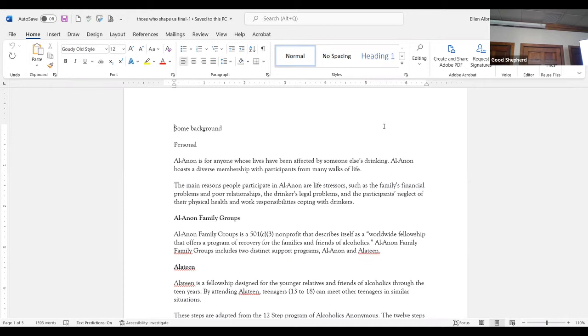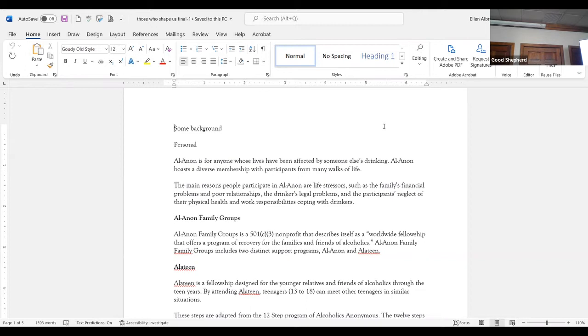Later in my 20s I went to adult children of alcoholics, where there were people the same age I was or older who were still under the influence of having an alcoholic parent or living in an alcoholic system. That helped because I could hear that people were still struggling with the same things. And then later I went to co-dependence anonymous.